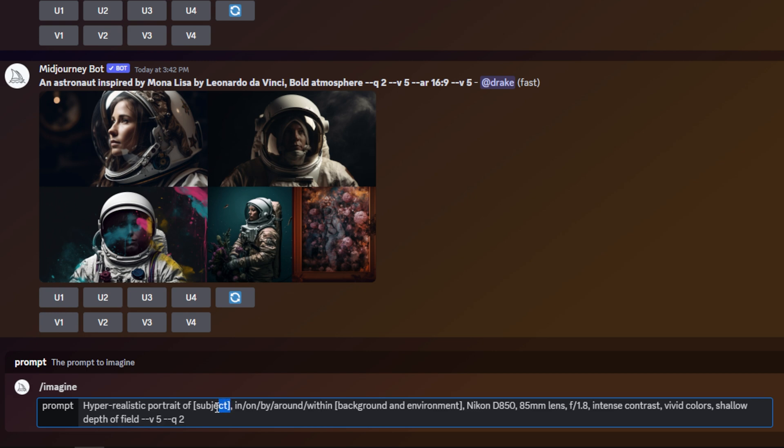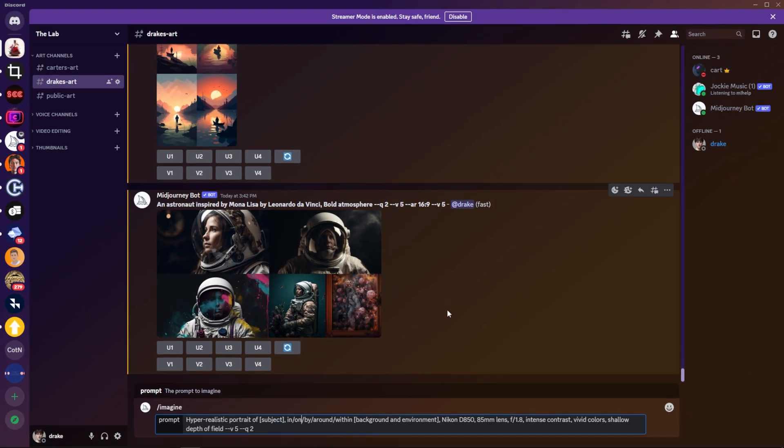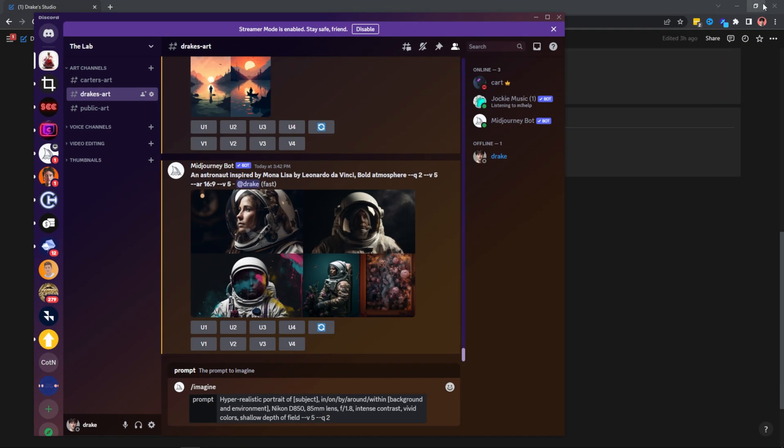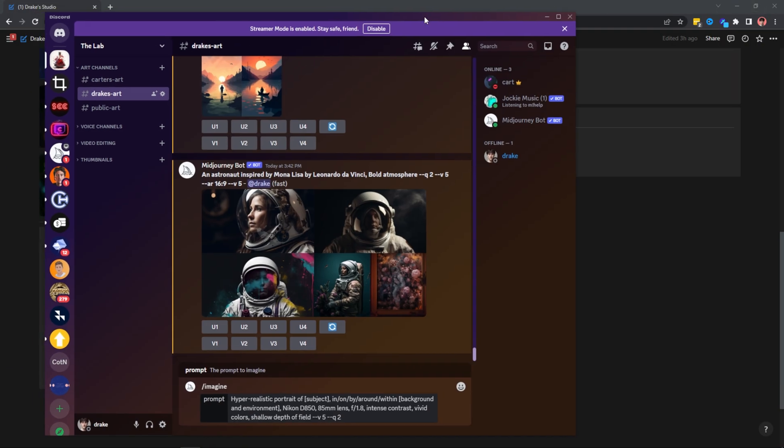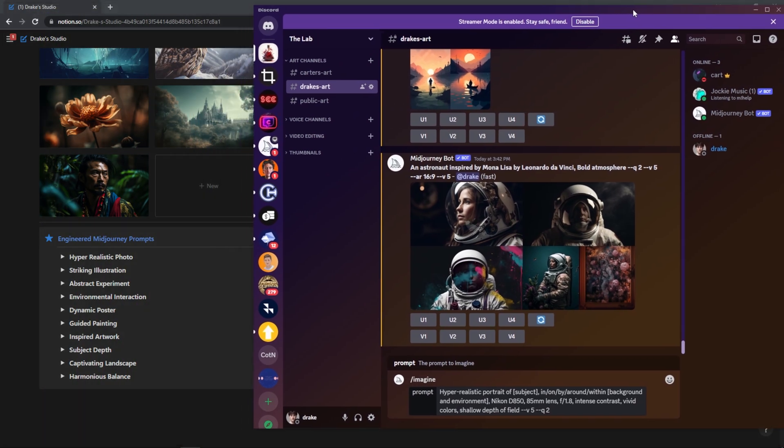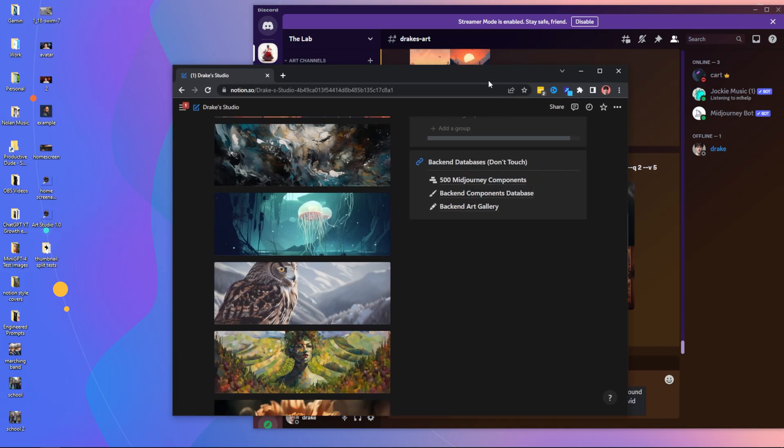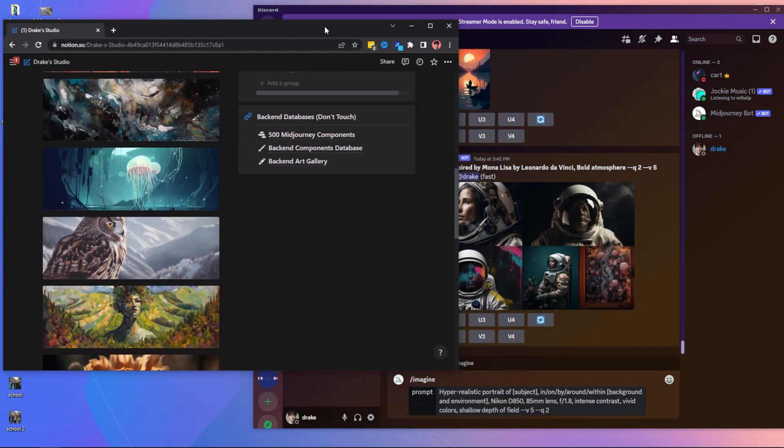So if we go back to this prompt that I was discussing earlier, what I can do is I can go in my components database first and find a subject. Now, if I want to be actually efficient, what I could do is close this tab and make it a little bit smaller.